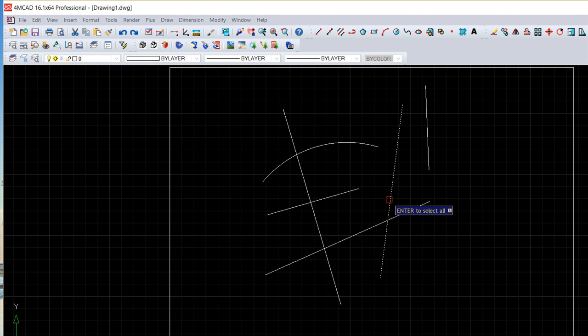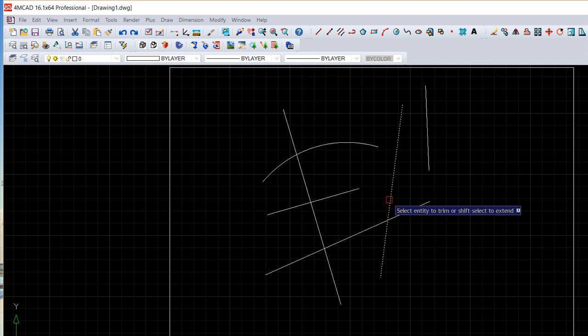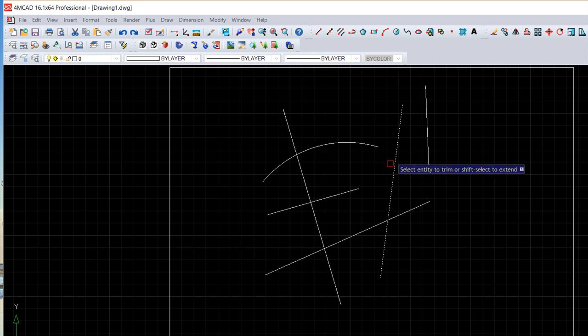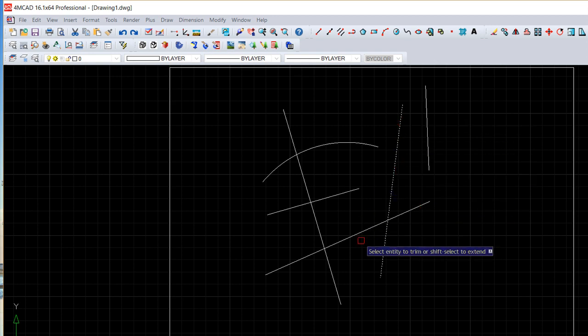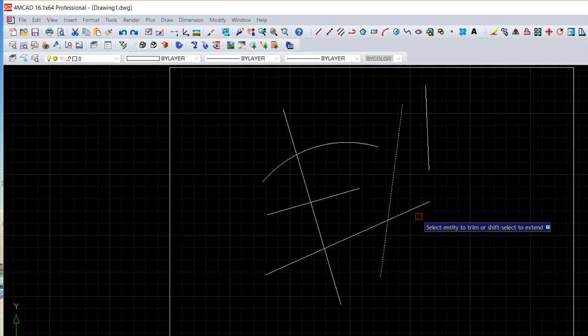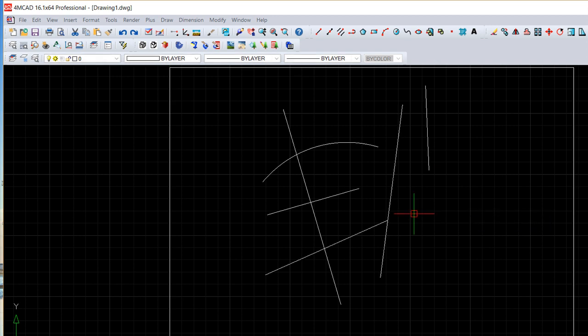And do enter, and then you click an object that is crossing this cutting entity on the side that should disappear, so like this, enter to finish the command. Okay, this is the proper way.